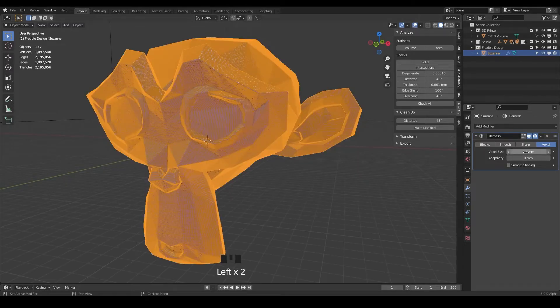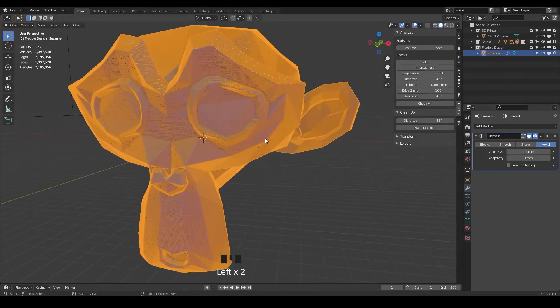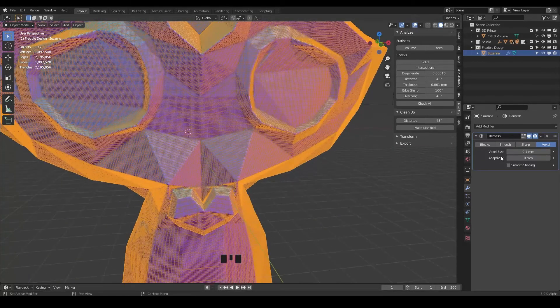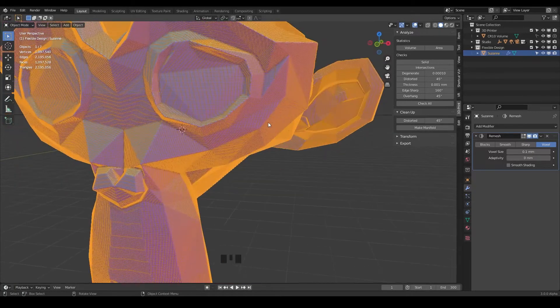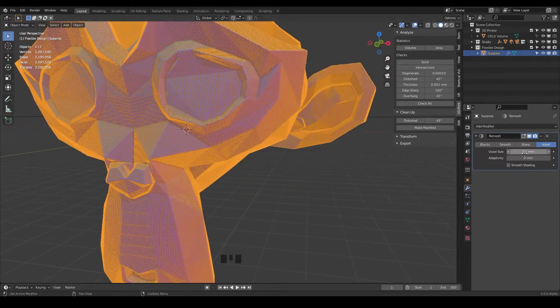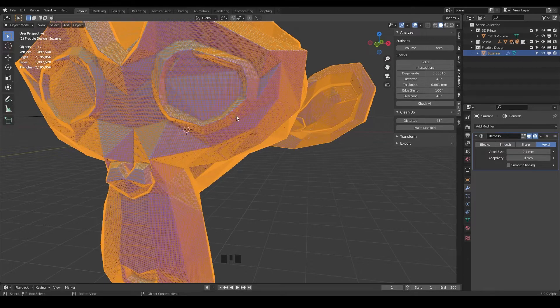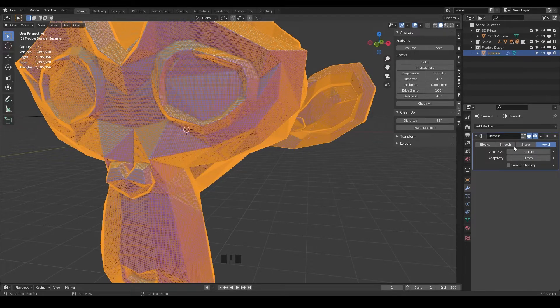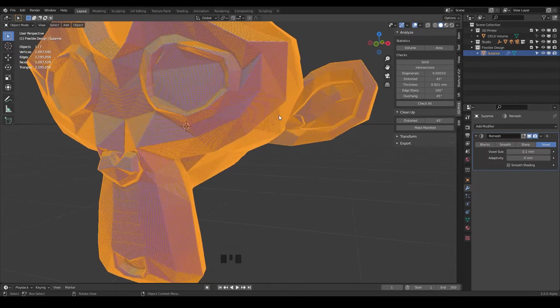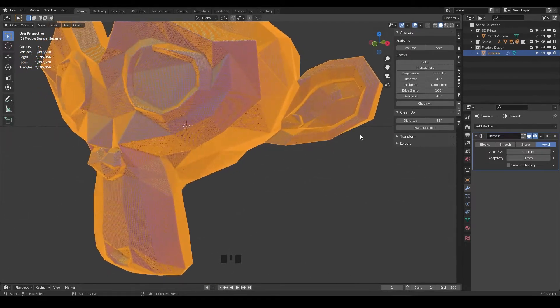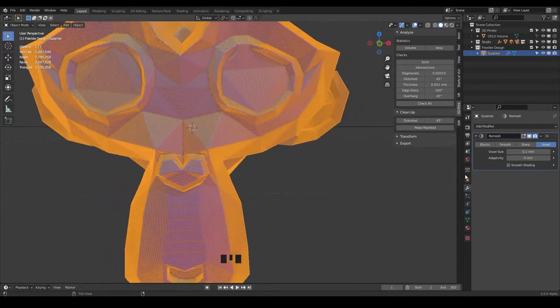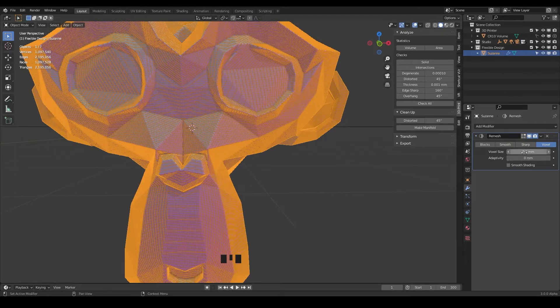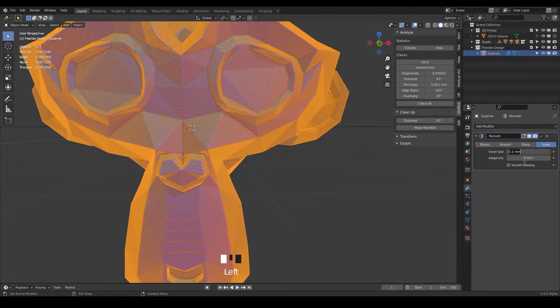Let's look at our voxel size. You can think of it almost like pixels, so this is like 0.1 millimeter pixels that it's trying to remesh. You can go smaller than this, like 0.01 or 0.001, but it's going to be very heavy on your computer and you might get into the tens of millions. So I would just keep it at 0.1.